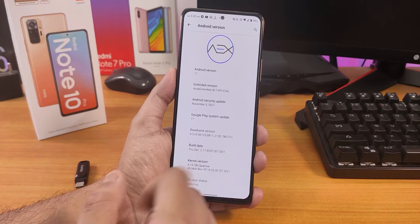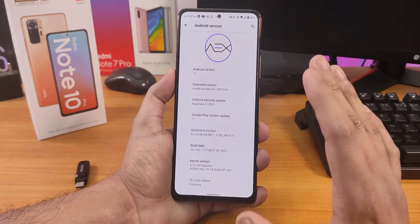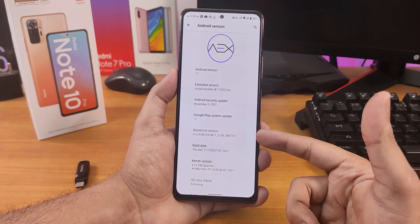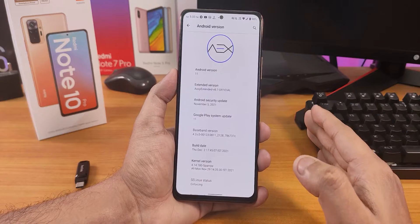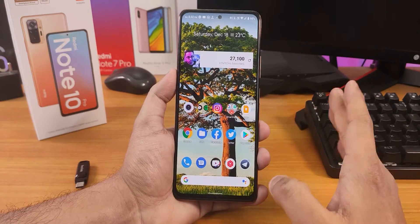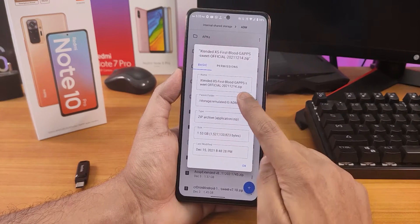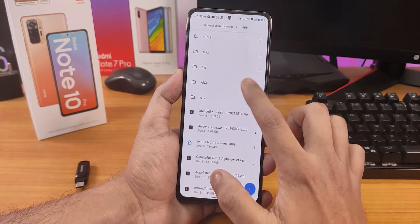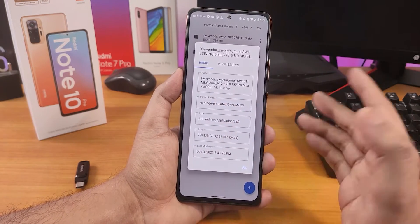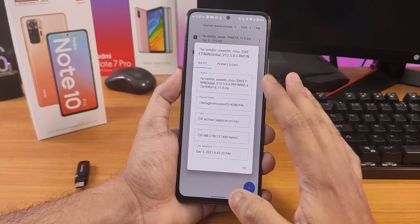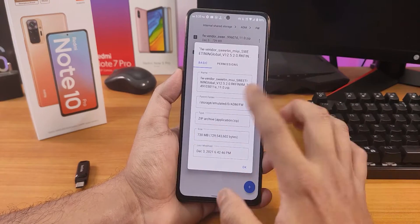If you haven't seen my previous video on the AEX or AOSP Extended ROM, I'll link a card or check the description for that. Today I'm going to completely show you how to change ROMs. I'm currently on AOSP Extended Android 11 and will switch to Android 12, which is the MSM Extended ROM. I've already downloaded everything — here's the ROM file: Extended Access First Blood, Gapps included, December 14th 2021 build. I'll be using the 1258 MIUI firmware, about 739 MB, but you can also use the 1252 firmware at 730 MB — any firmware will work.